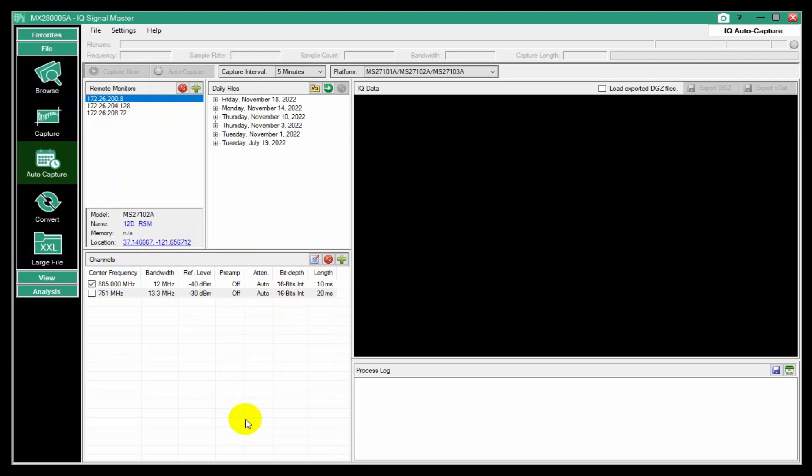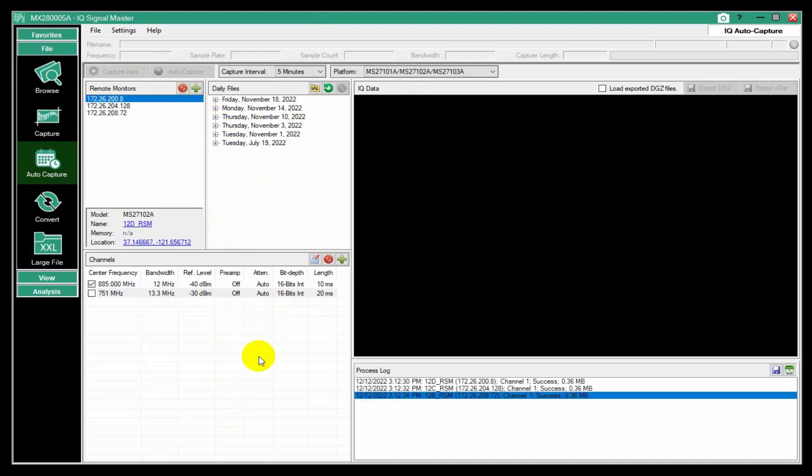And that takes, you know, it's busy. This little light kind of flashes and these buttons are disabled because it's already doing stuff. There's a process log that kind of tells you that it succeeded. It downloaded essentially 360 kilobytes of data from each of those three RSMs.